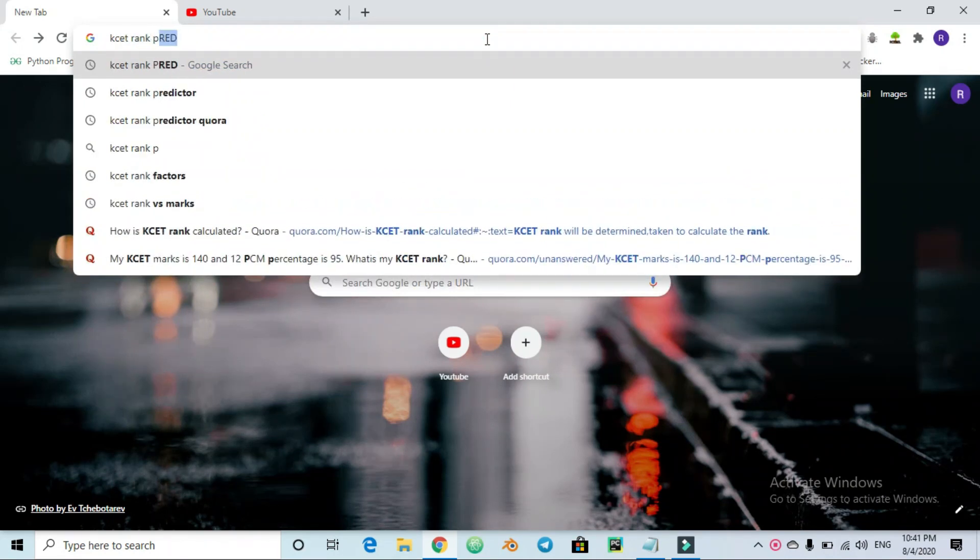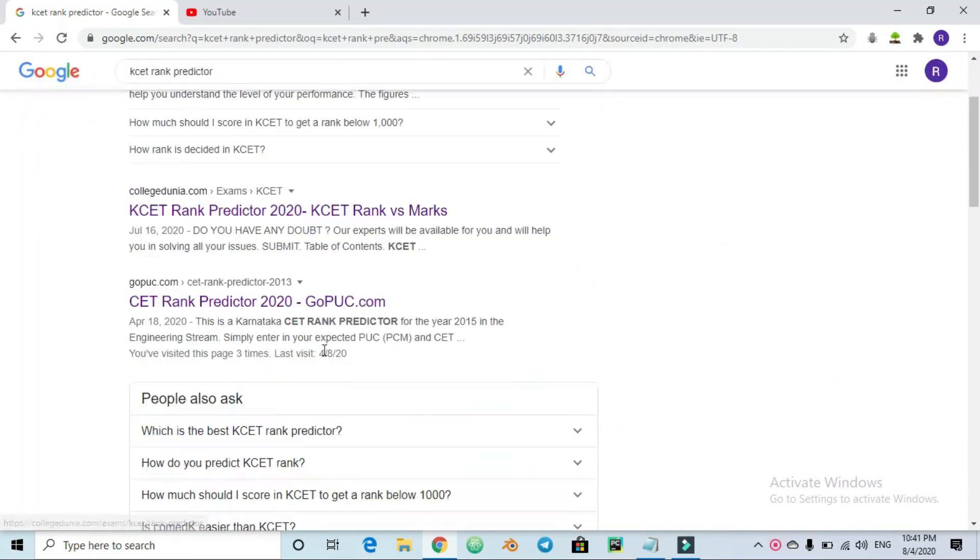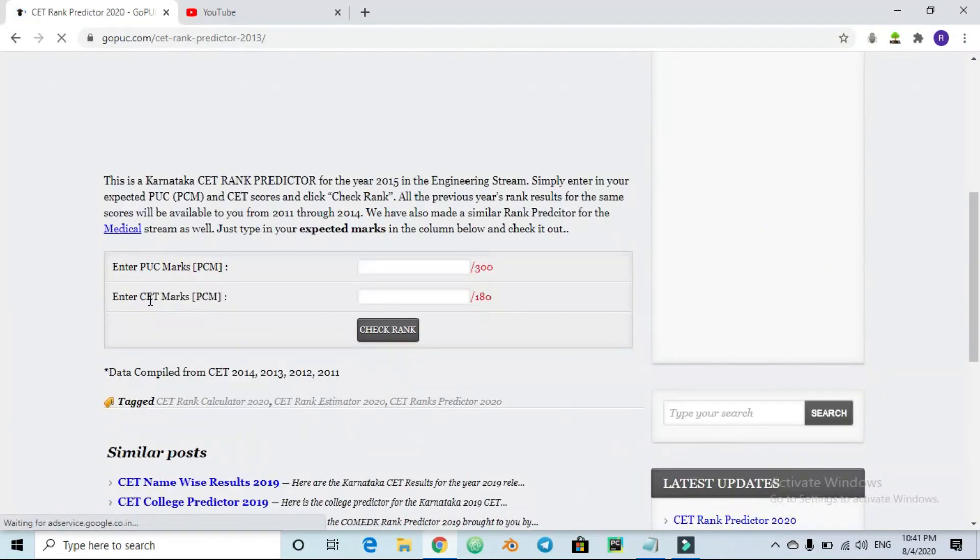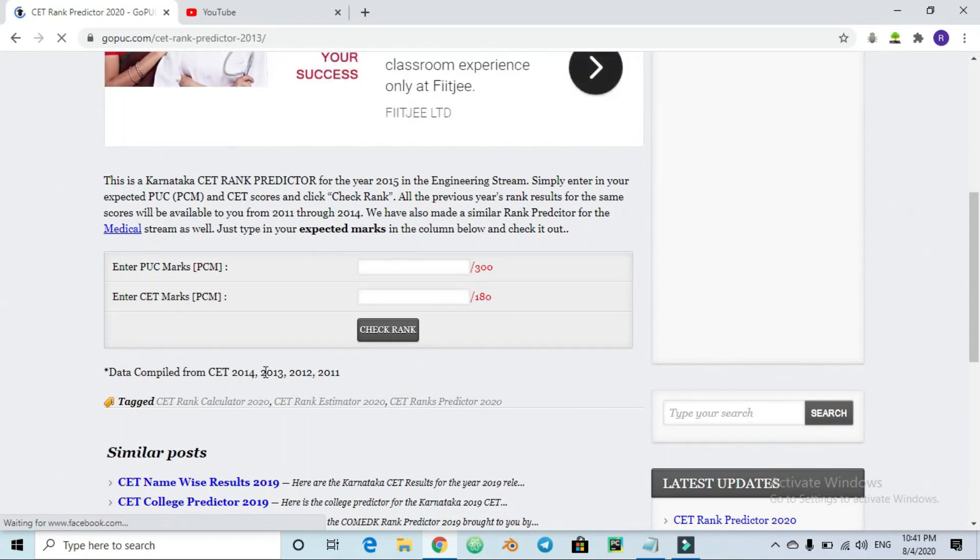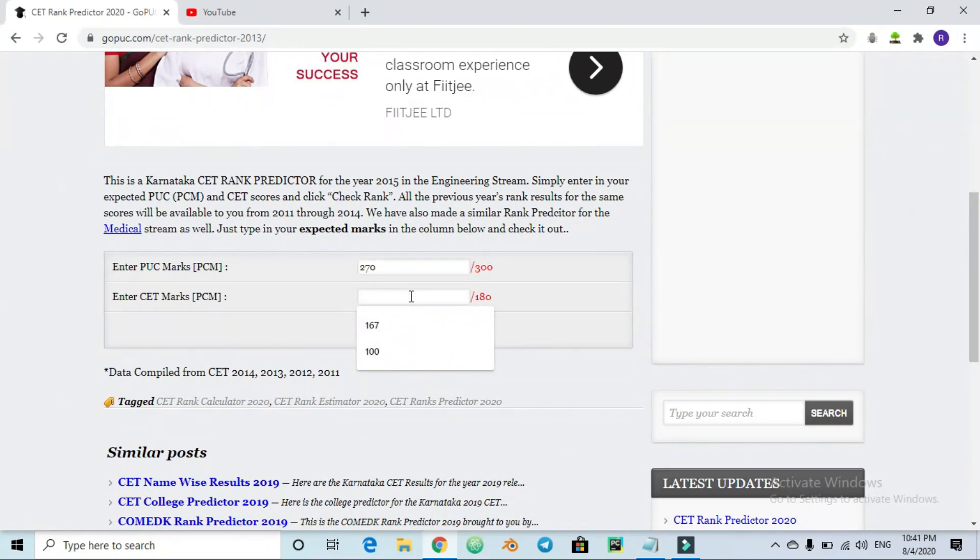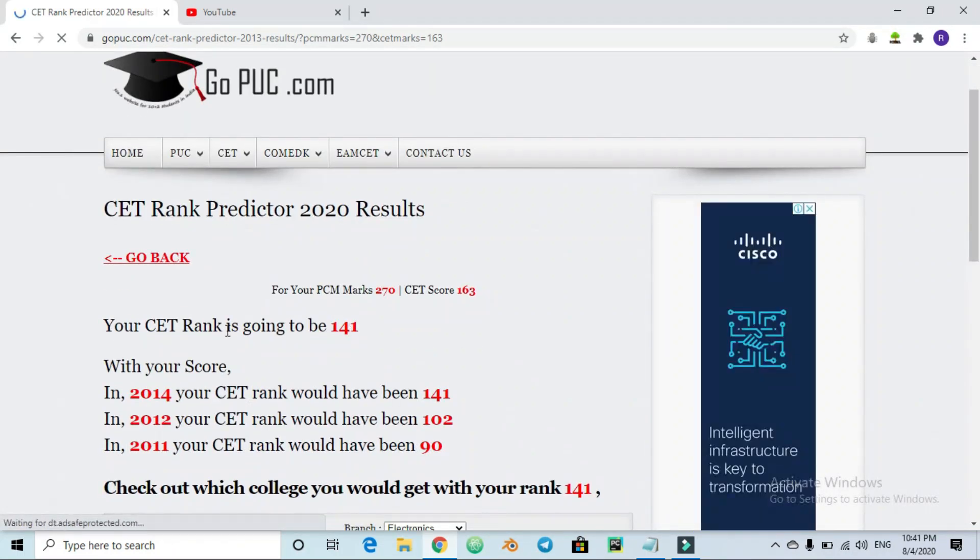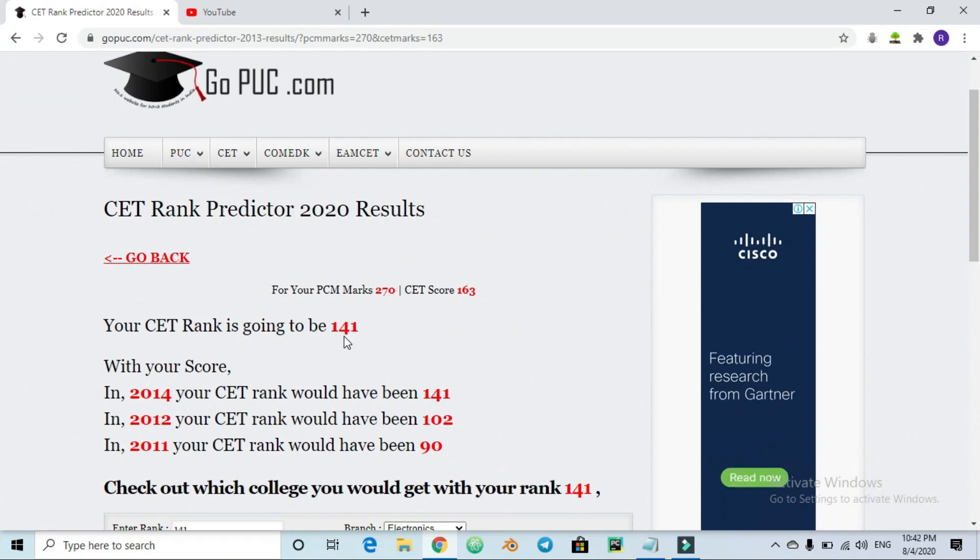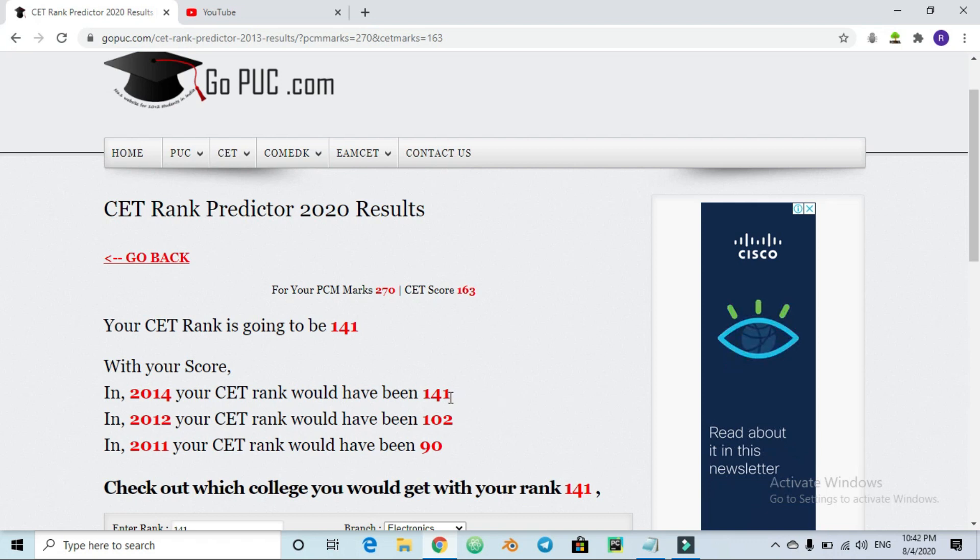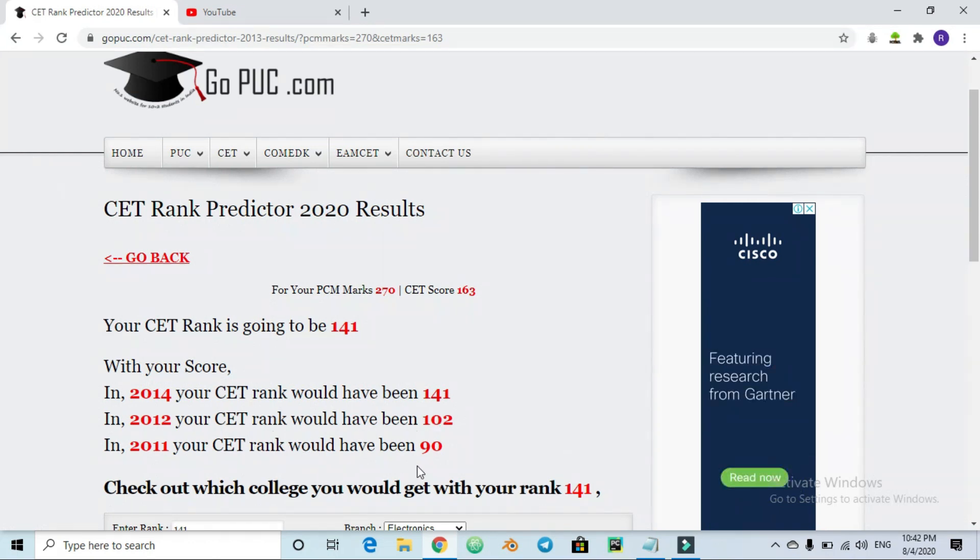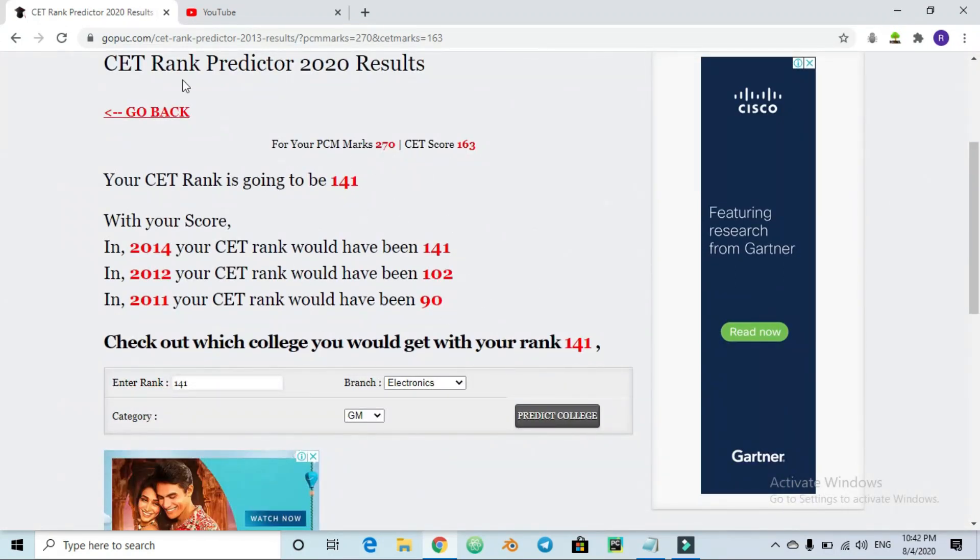If you Google KCET rank predictor, you can see the rank predictor. This is basically rank predictor with data from 2014, 2012, and 2011. This is how to use it - for example, KCET marks out of 300 is 270, or out of 180 is 163. Check rank and calculate. Your KCET rank is going to be 141 in 2014.